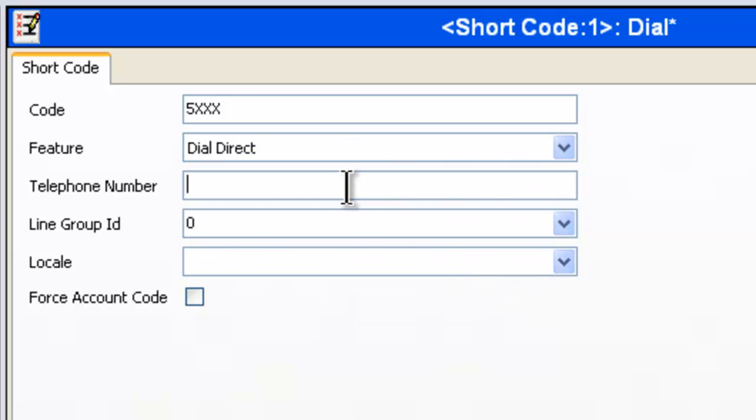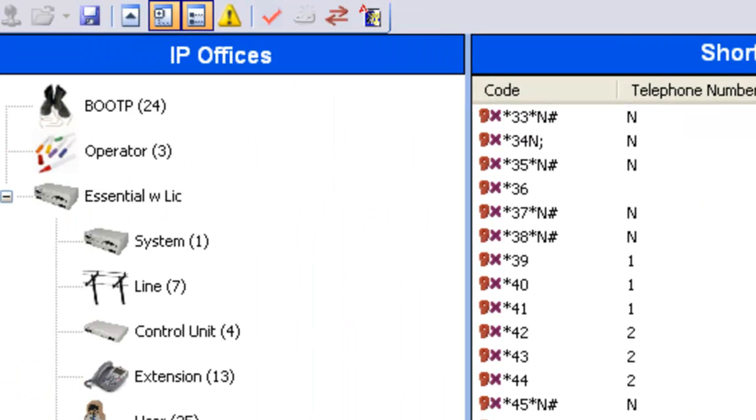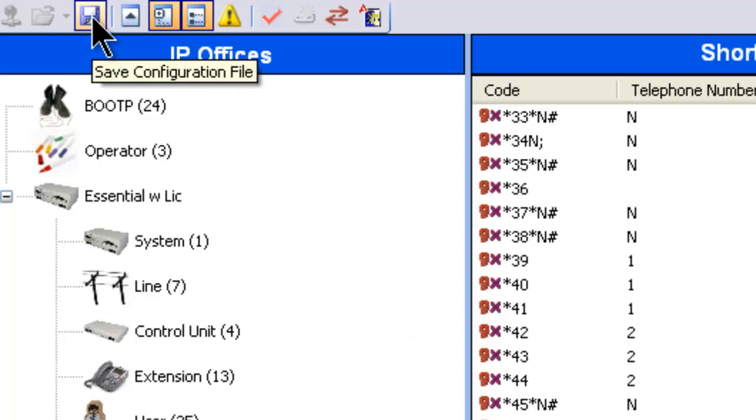And the telephone number is going to be just a capital N. That's all. We'll go ahead and save this by clicking OK. And then we'll go up here to the blue floppy and save it there as well.